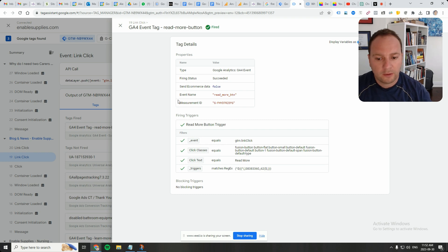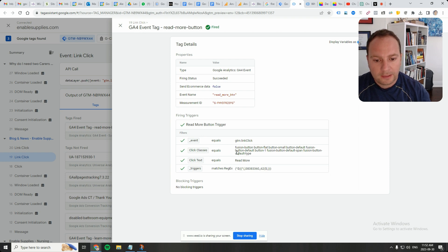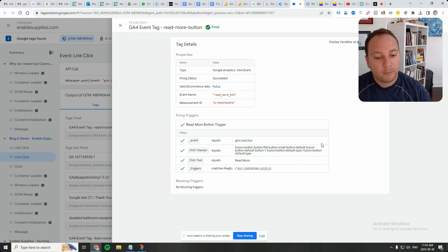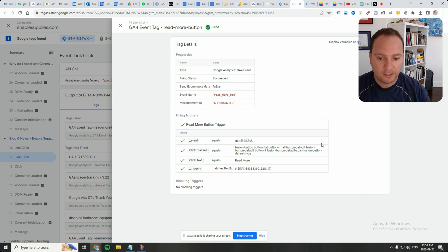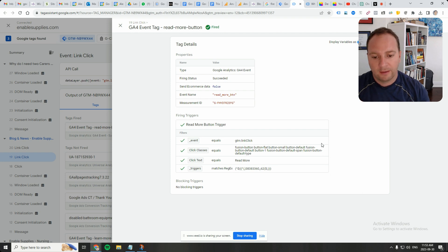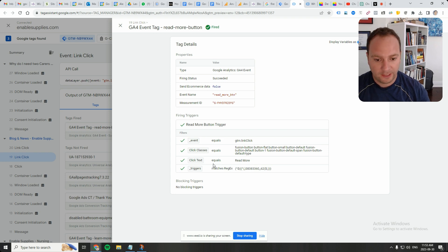So here are all the conditions, here is the logic of the trigger. So click classes equals the full class. But also it could be that other buttons have the same class, which is why I narrowed it down to have the button contain a click text.